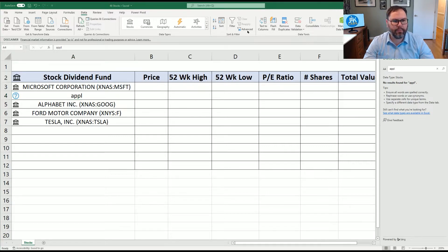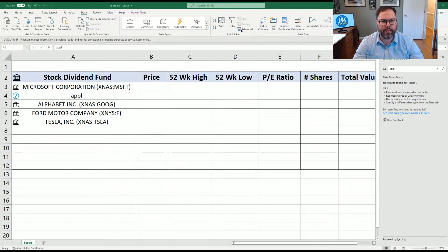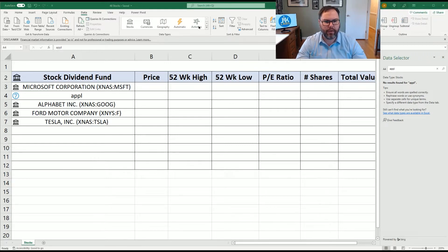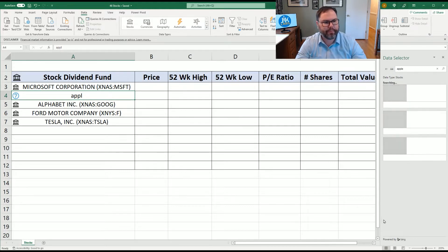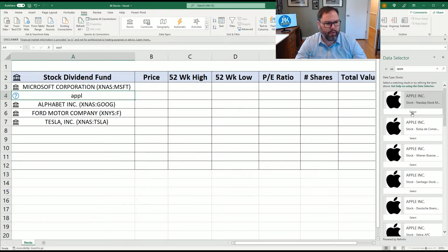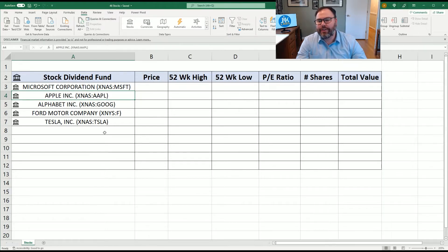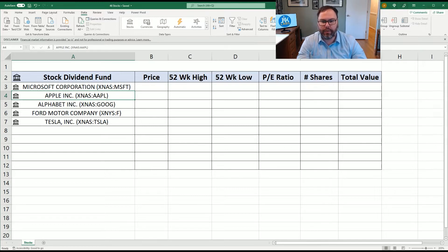On the right-hand side of the screen, we can see the Data Selector, which is a little bit blocked out. Now we can see it says, what are we looking for in A4? We can come in here and just type the word Apple, and we're going to hit the search button. And it's searching. We're going to select Apple. You can see now it's corrected itself to AAPL versus the APPL that we had.